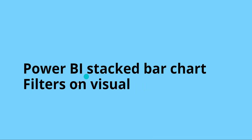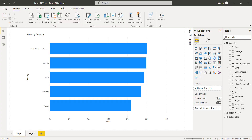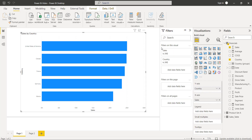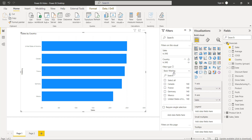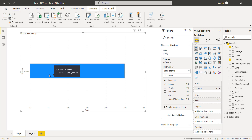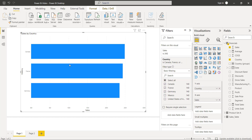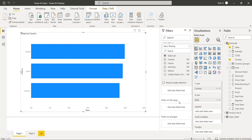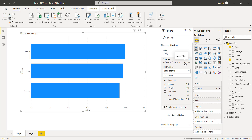First, we will see an example of Power BI stacked bar chart filters on the visual. Expand the filter section and select the visual so that you can see the filters on this visual option. Filters on visual filter the data only for the selected visual. Here, when I select Country, the filter type is basic filtering. If I select Canada, the chart displays sales values only for Canada. Similarly, for the first three countries — Canada, France, and Germany — the chart updates accordingly.